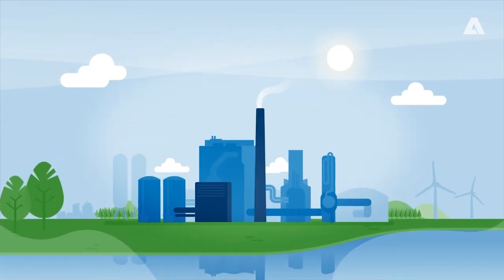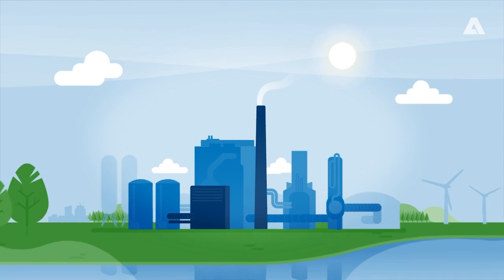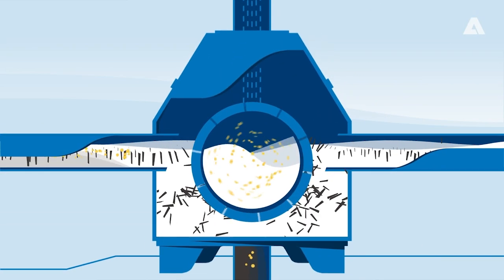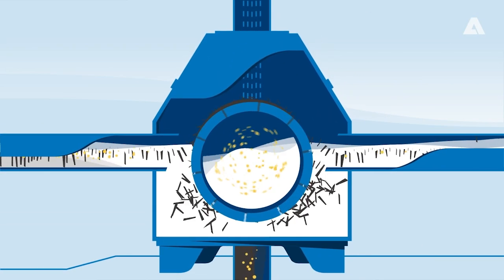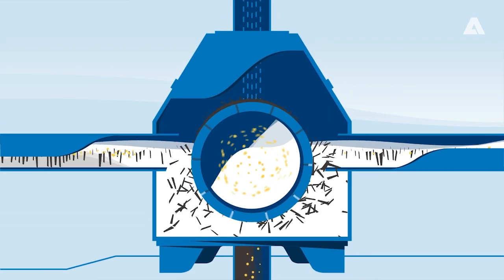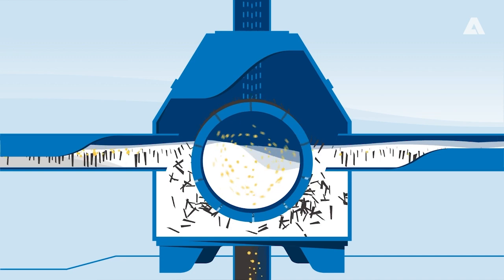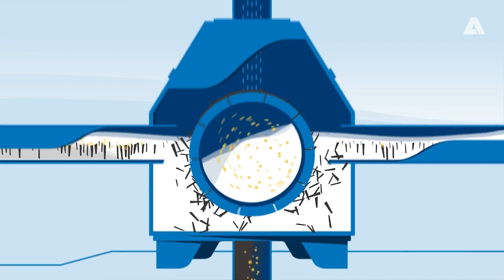A well-balanced brownstock washing operation has a huge impact on all aspects of the pulp production costs as it interconnects the fibre line with the recovery area.